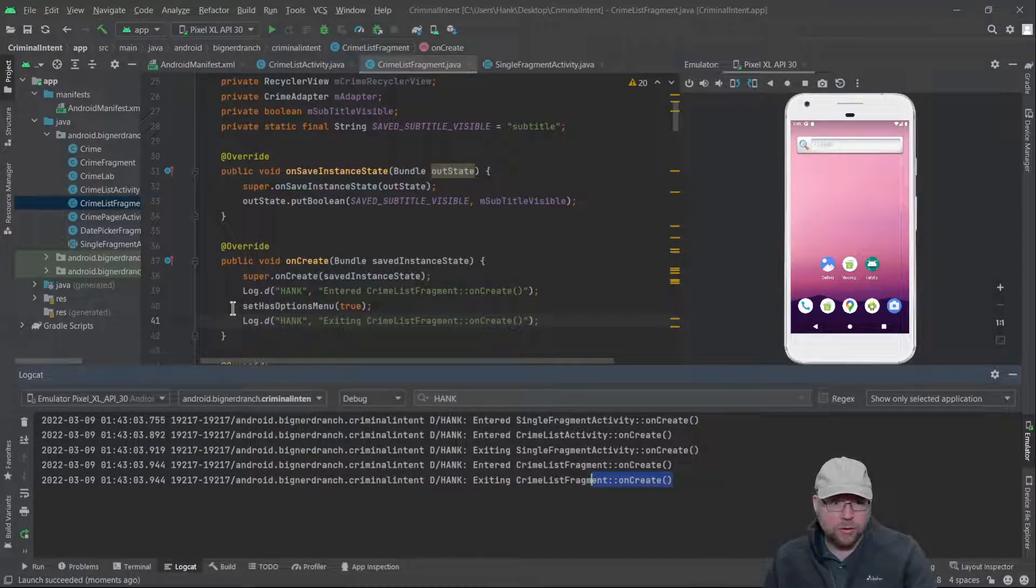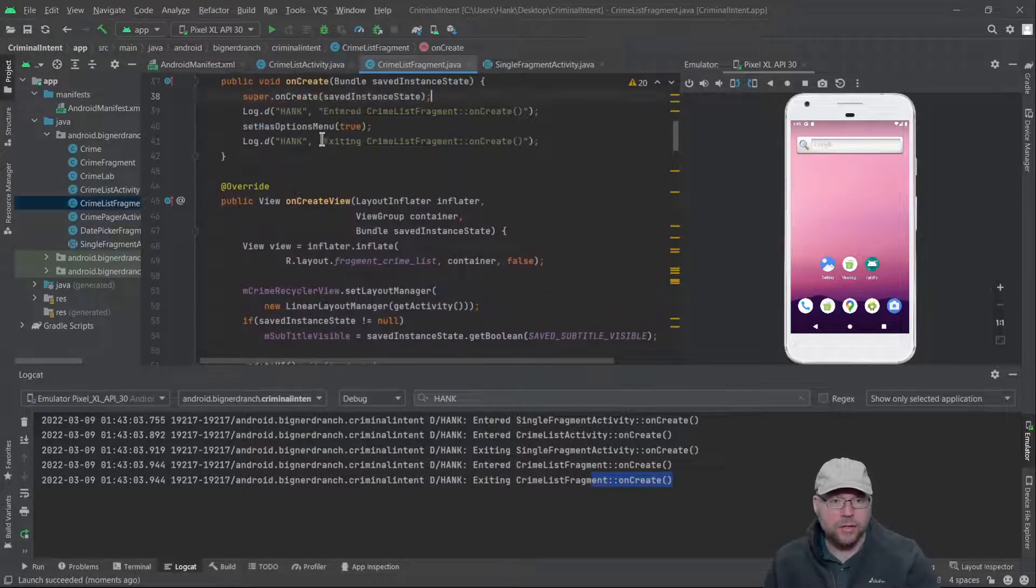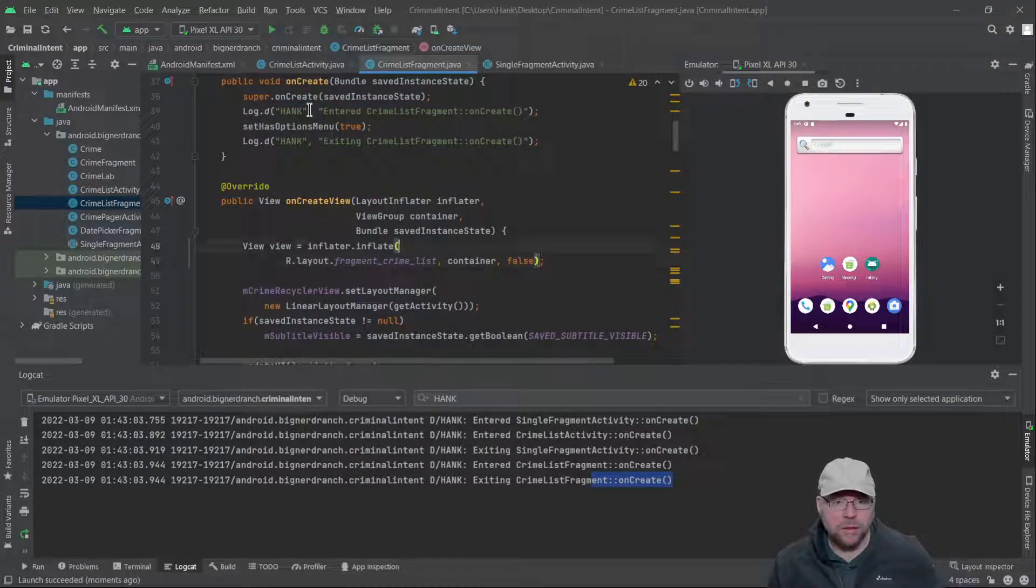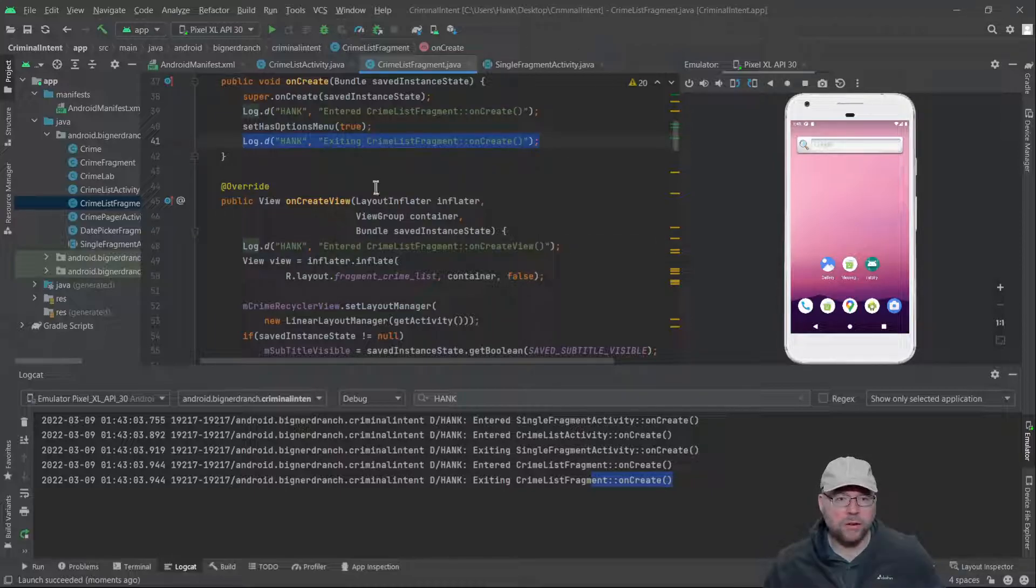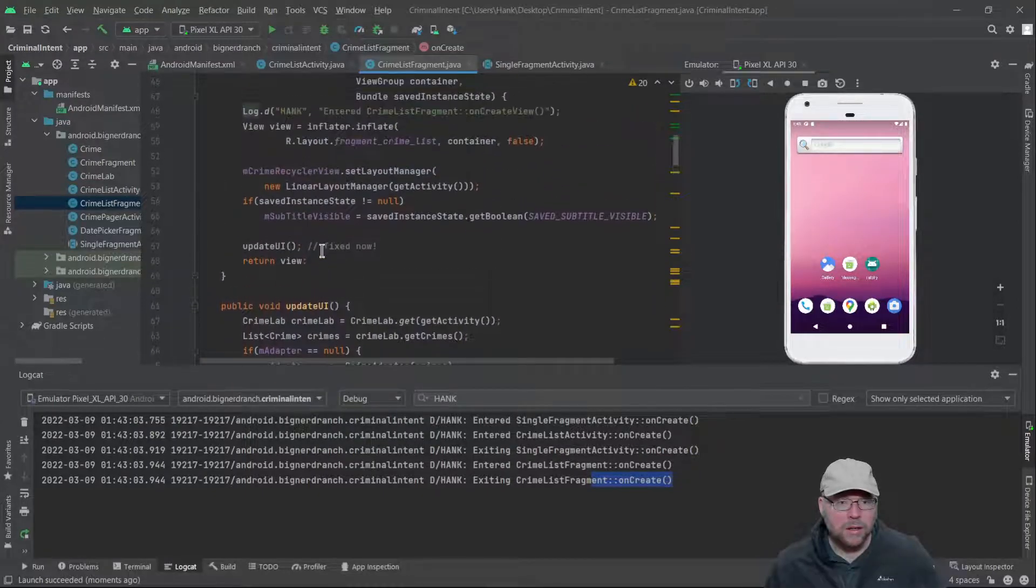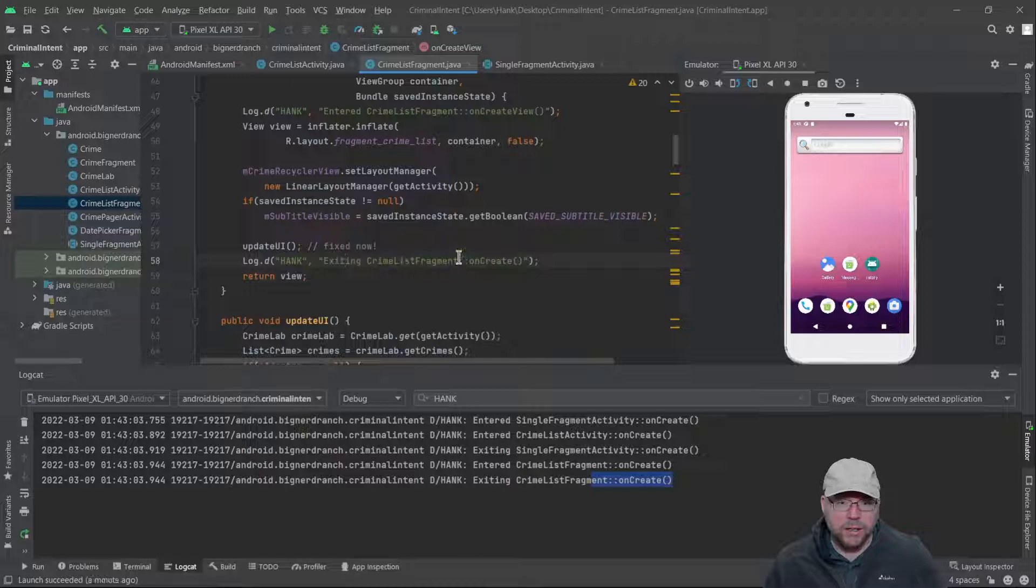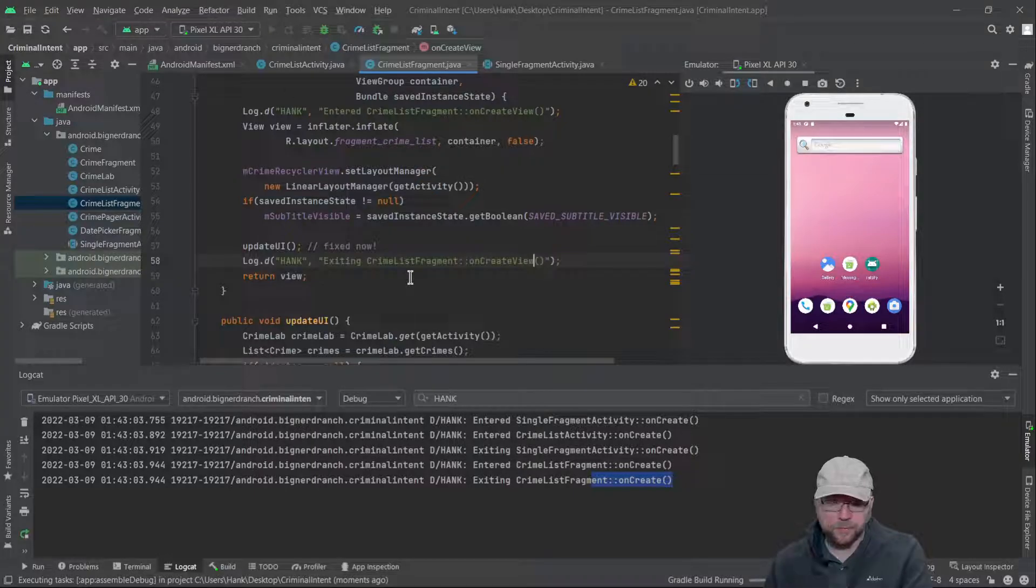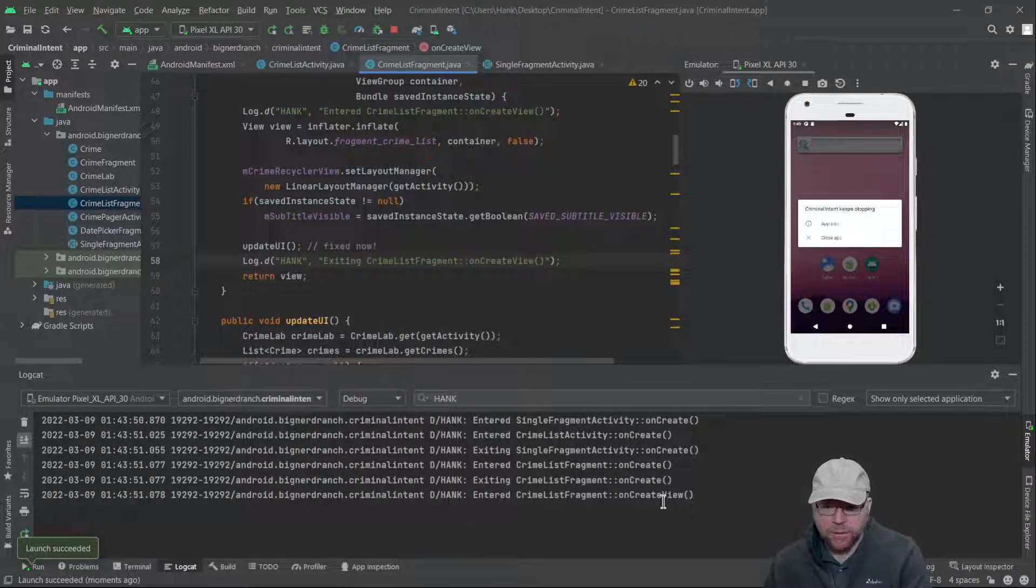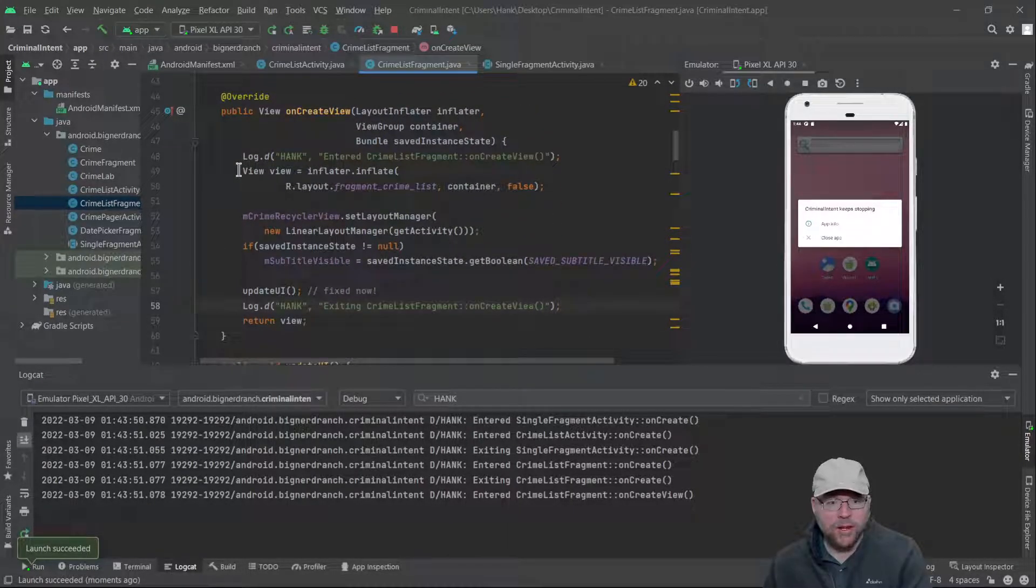So let's just move on to onCreateView then and do a similar thing. Entered onCreateView and exiting onCreateView. So let's go to the end of onCreateView and get down as far as we can, which is this return statement right here. Exiting CrimeListFragment onCreateView. Do we see both of those? We see entered CrimeListFragment onCreateView but we don't see exiting. So what does that tell me? That tells me that my crash is happening in between these two places right here, has to be, because I entered the method but I never left the method.